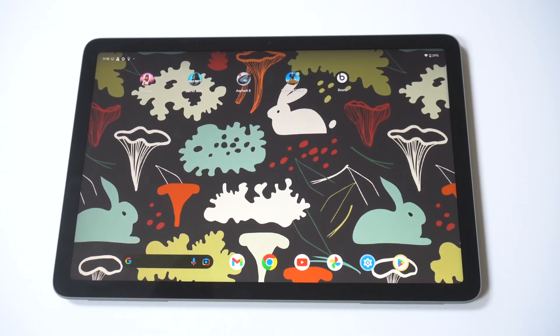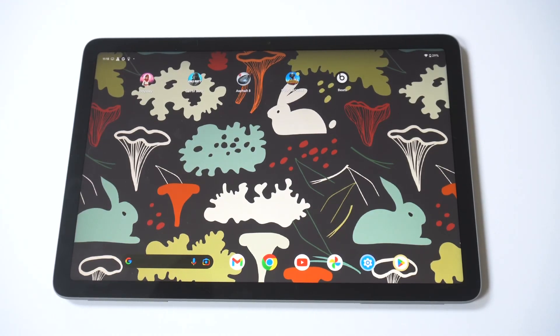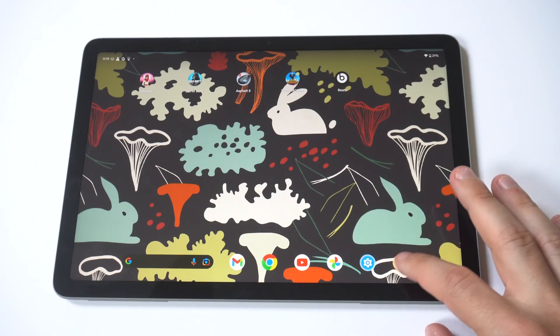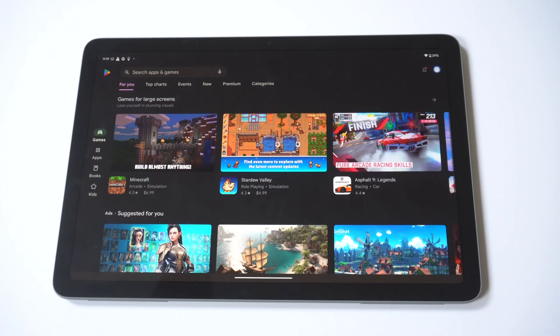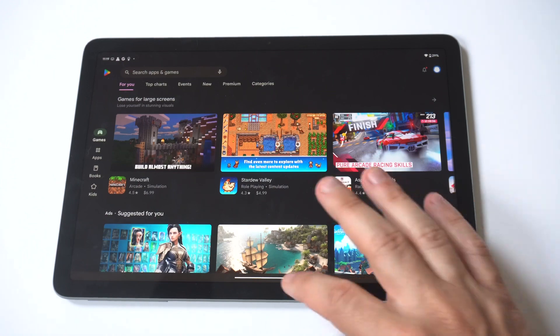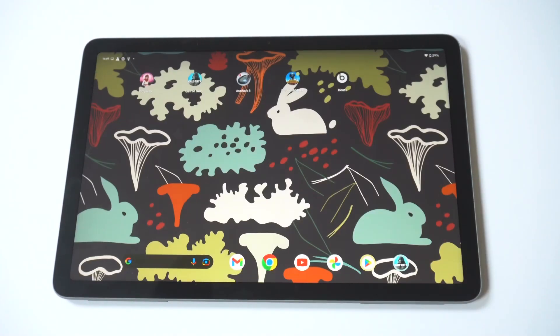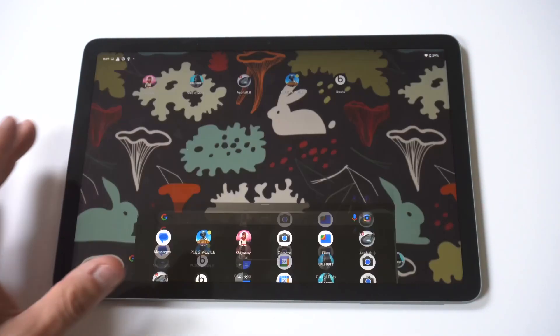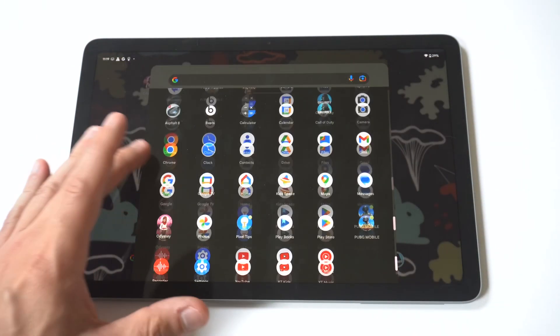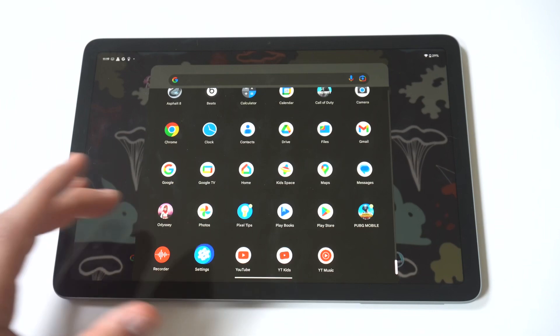I'm going to be giving you guys a tip on how you can allow unknown sources on your Google Pixel tablet. Basically what this means is you're trying to install an app that's not on the Play Store. It's probably on a browser, whether it's Chrome, Mozilla, or something similar.